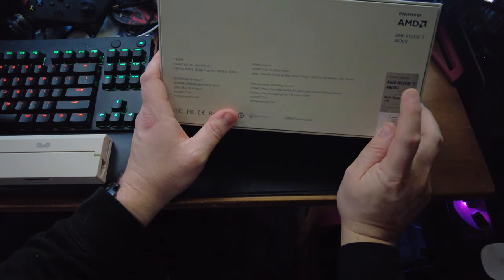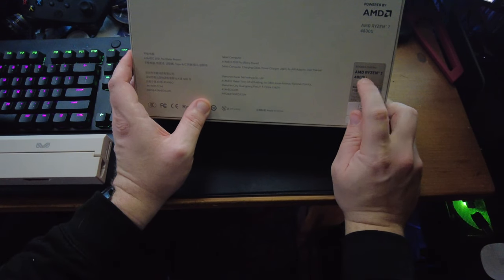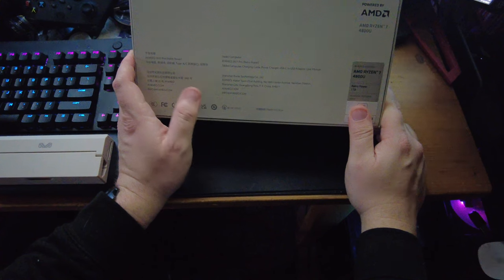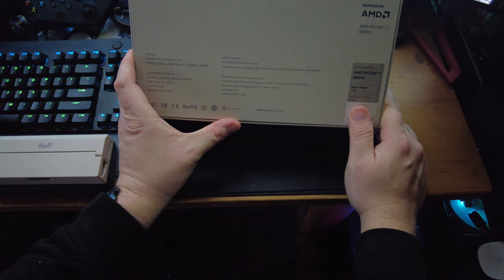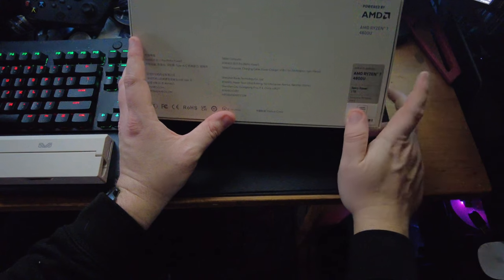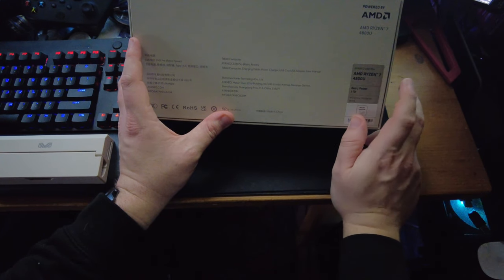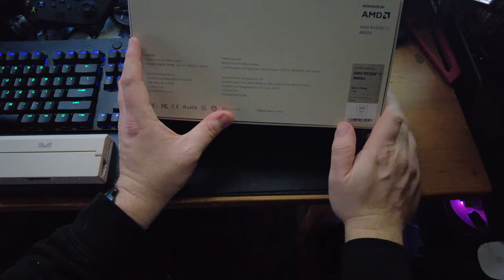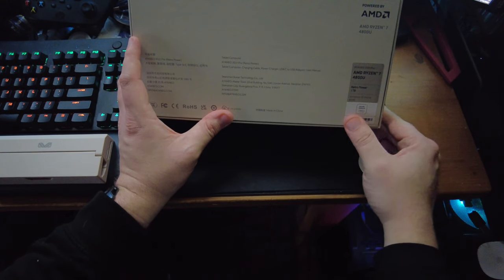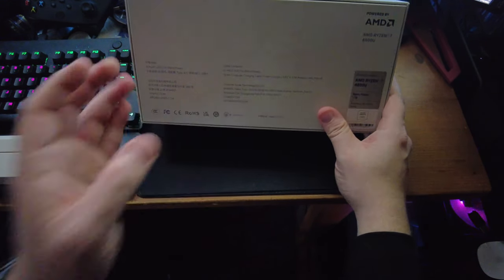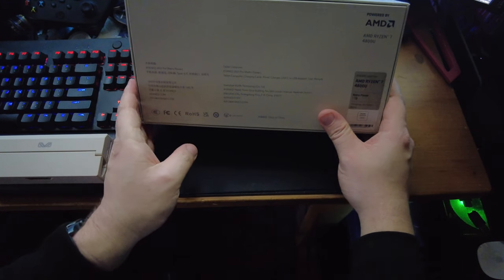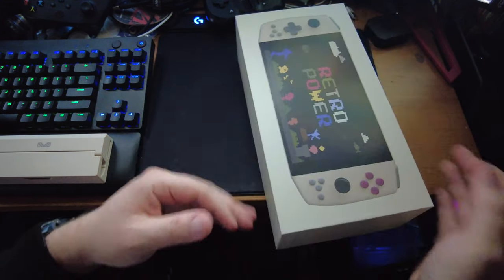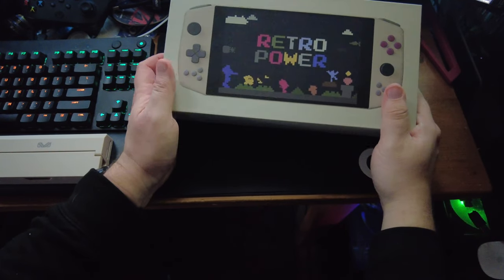This of course is the upgraded version from what you find from the OG model. So the OG Aya Neo came with a 4500U. This one comes with an overclocked and custom built 4800U and it comes with one terabyte of storage instead of 512. And it comes with basically USB-C based connections and ports.